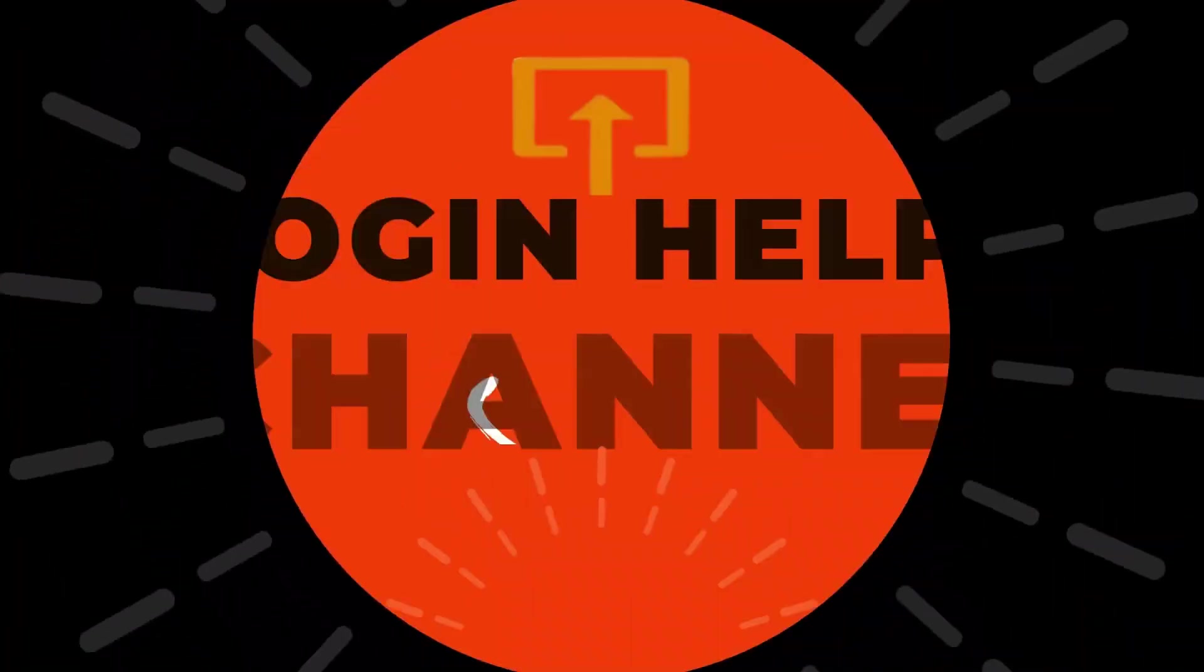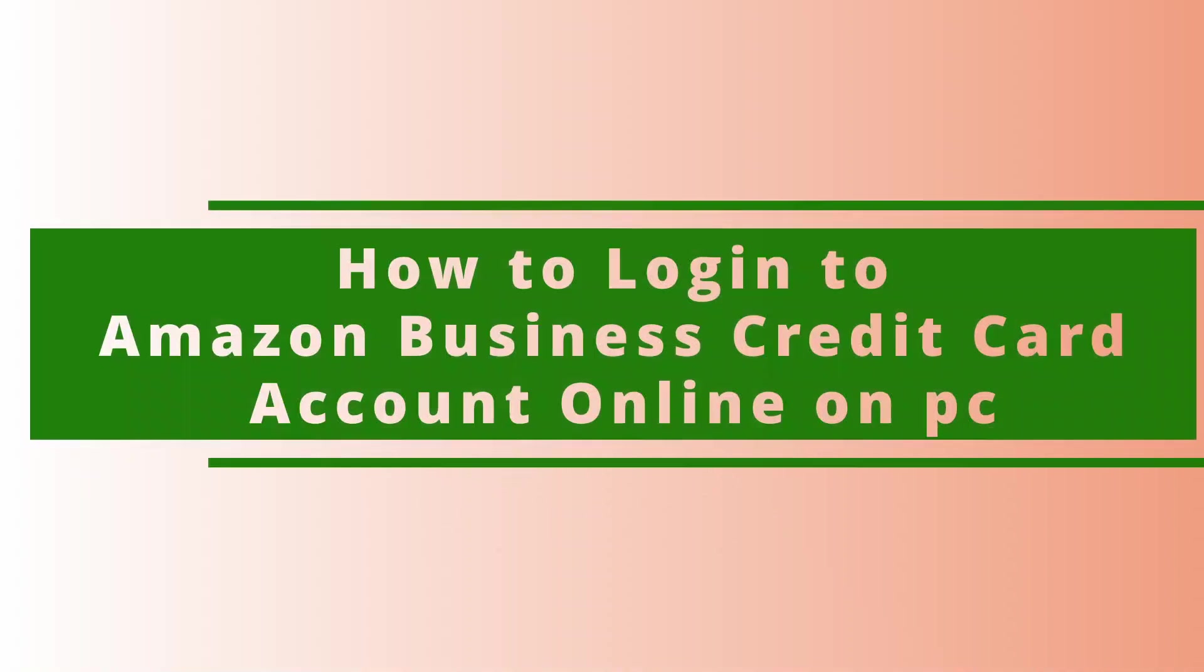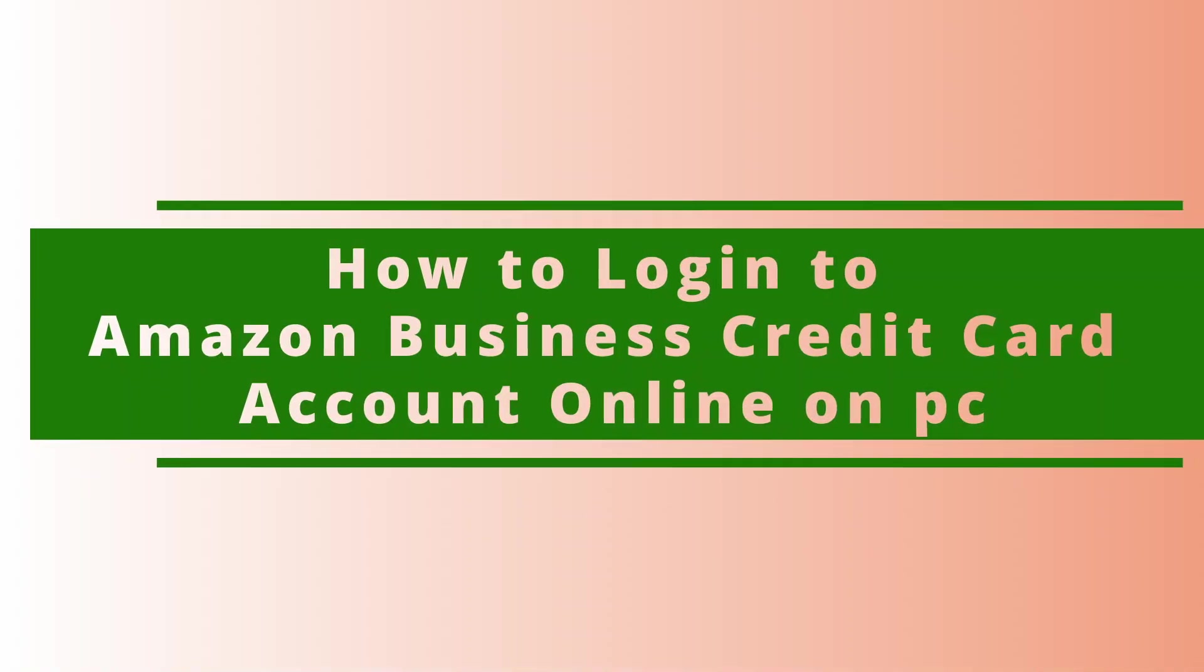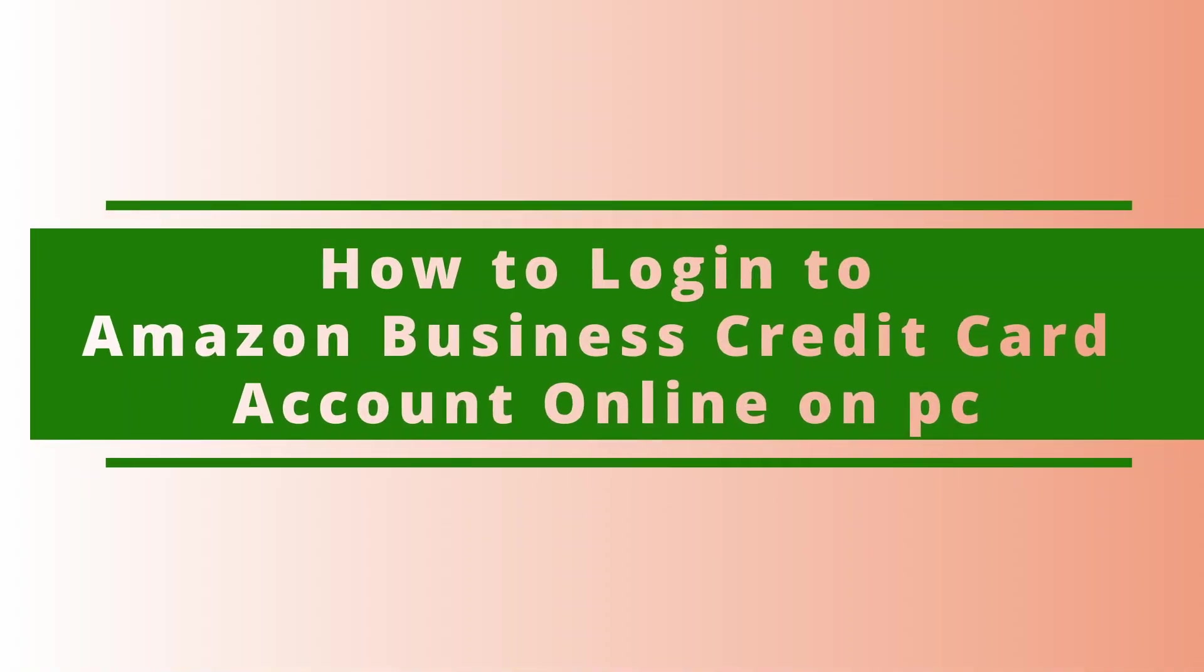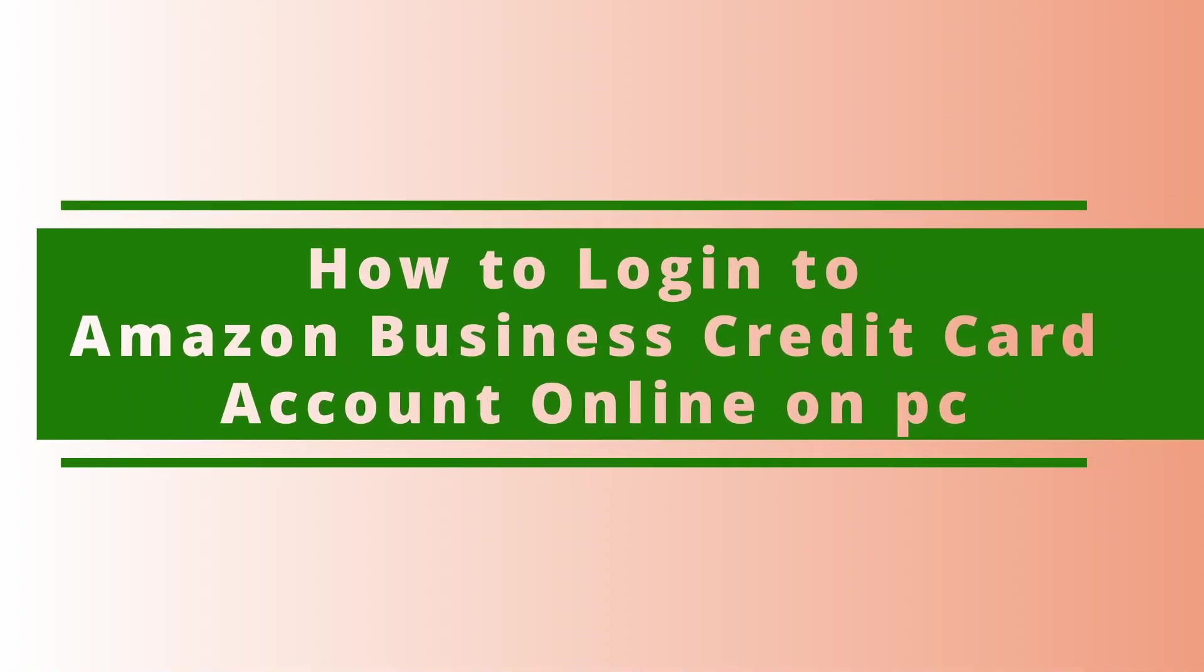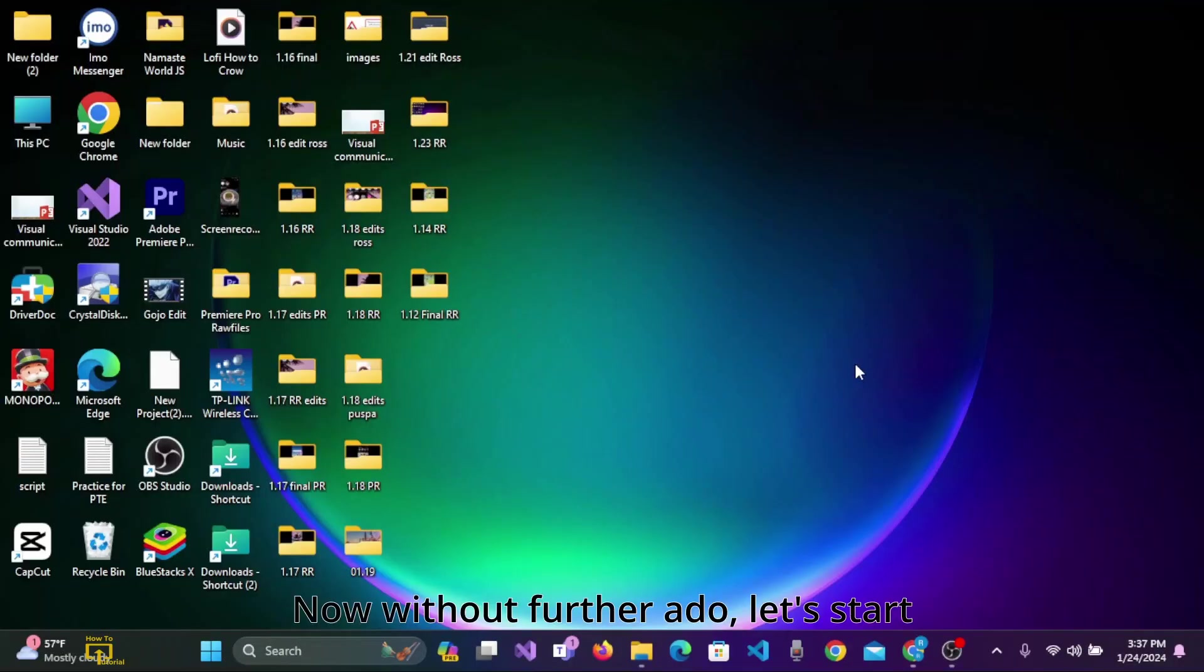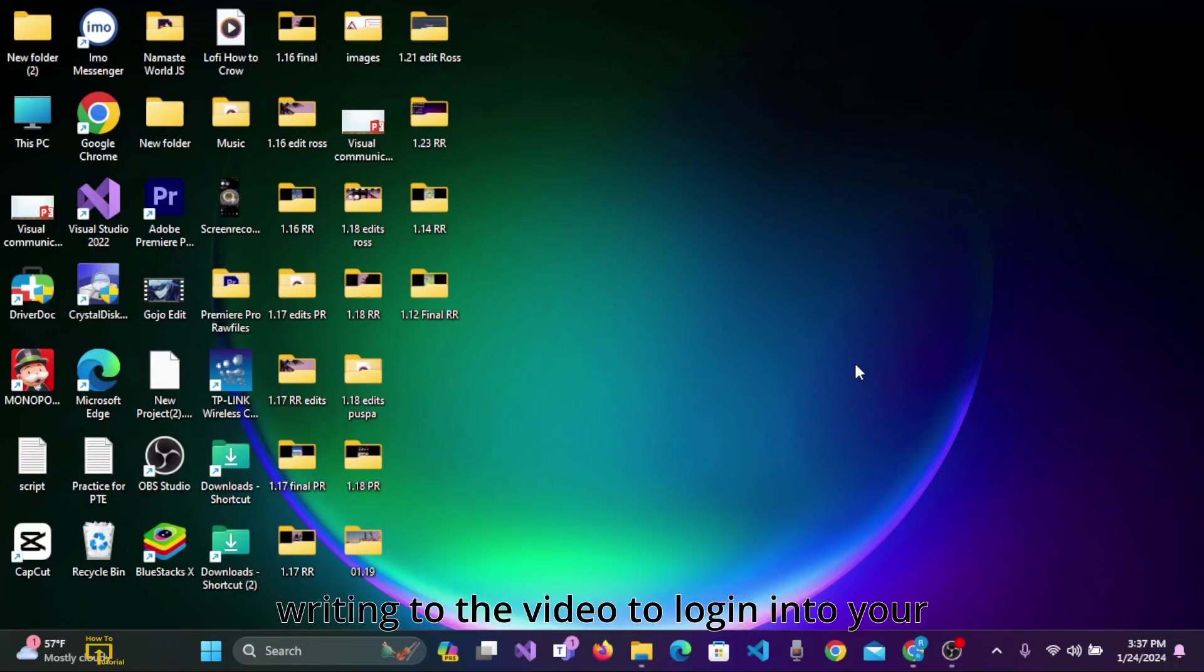Hey everyone, welcome back to our channel. It's me, Rose. In this tutorial, I'm going to show you how to login to Amazon Business Credit Card from your PC. Now without further ado, let's start right into the video.